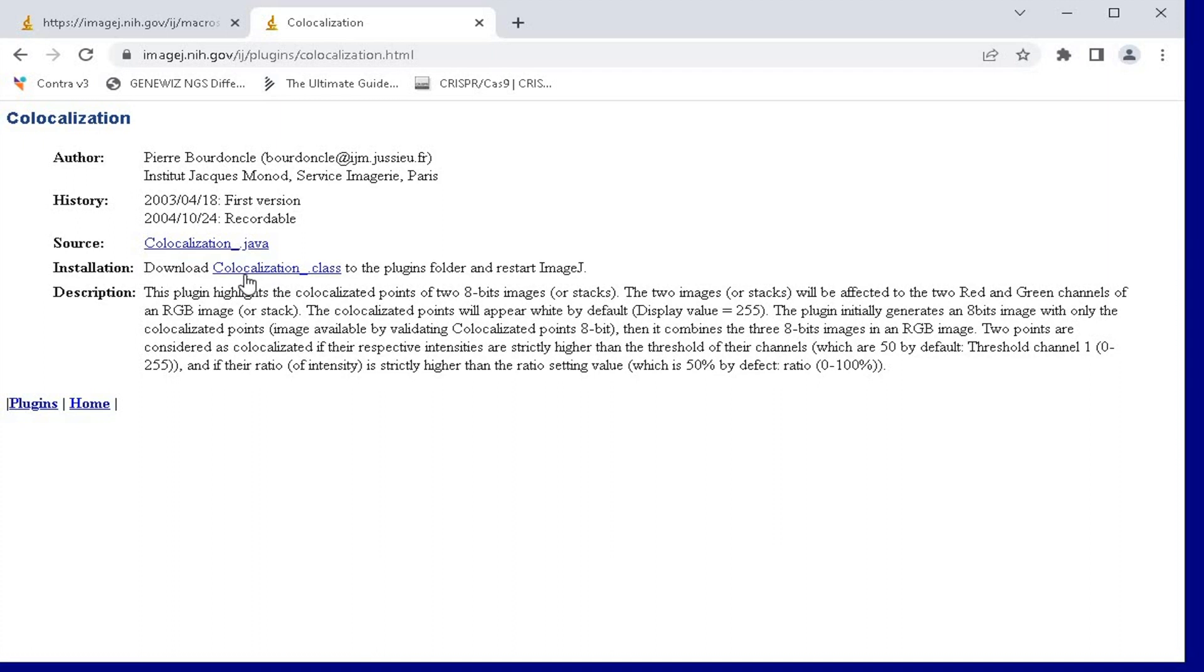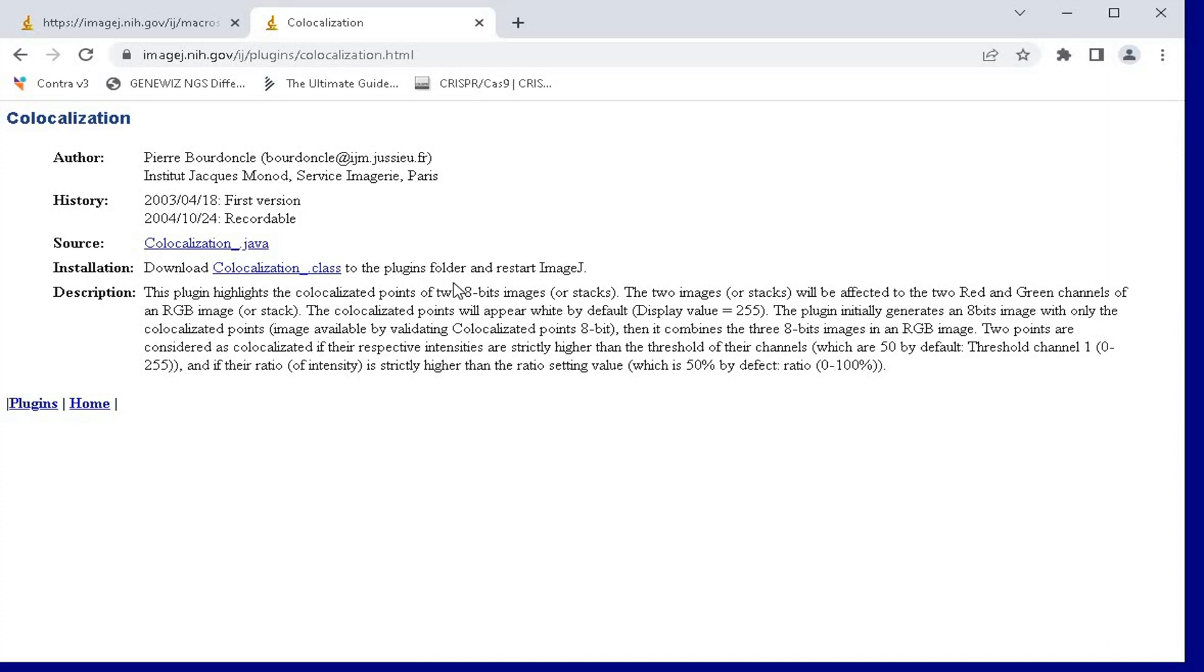For demonstration purposes, let us install the co-localization plugins as an example. The instruction is to download the co-localization.class into the plugins folder and restart the ImageJ software.